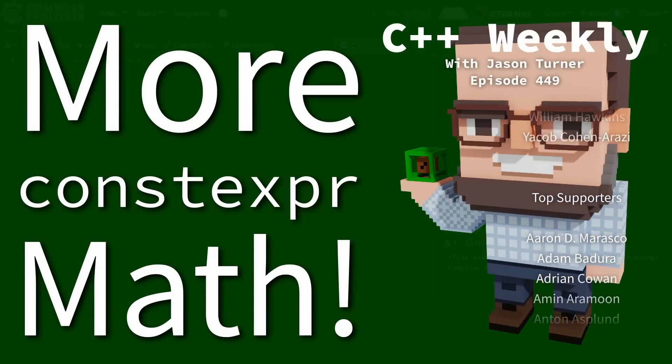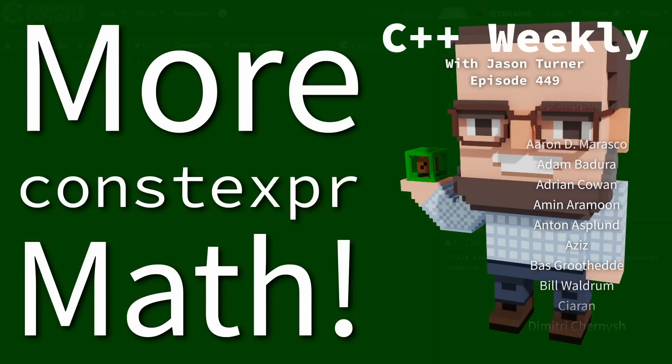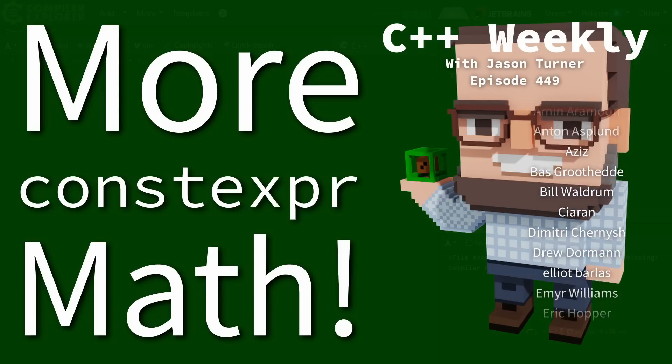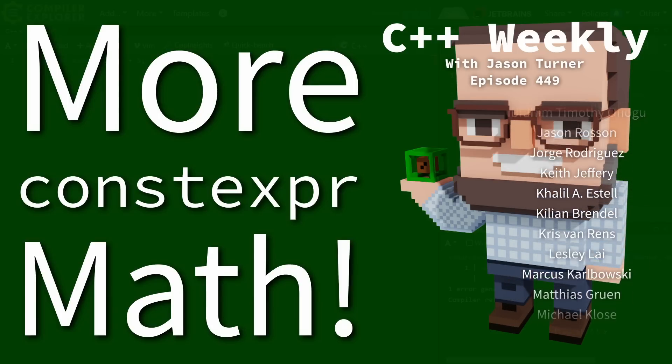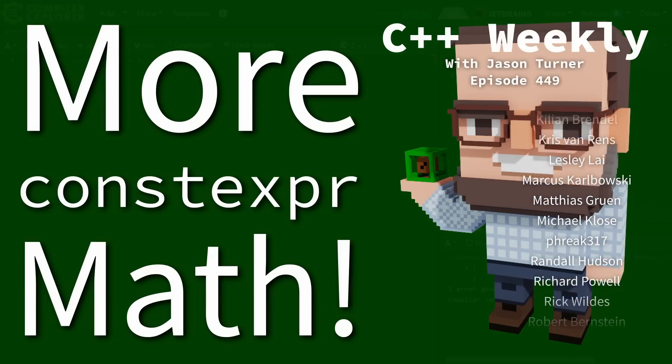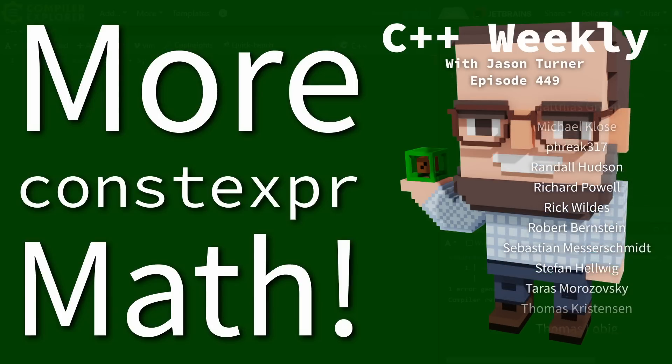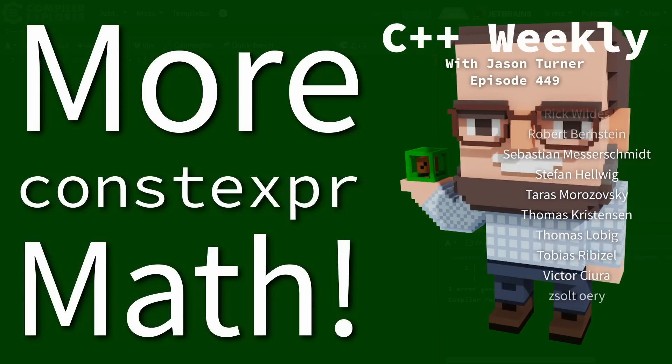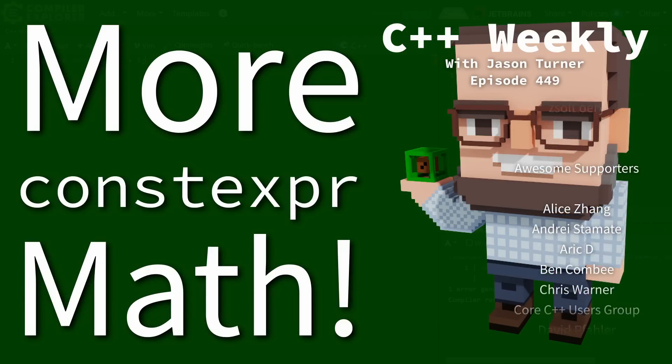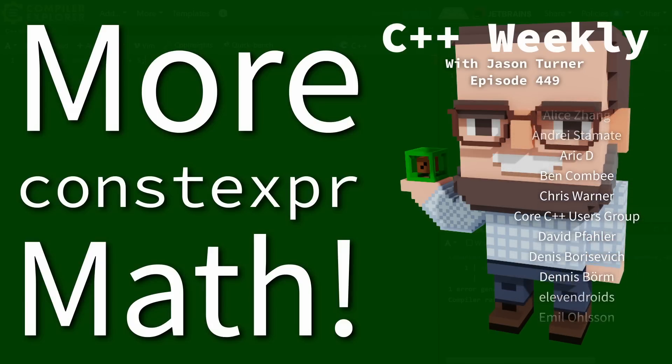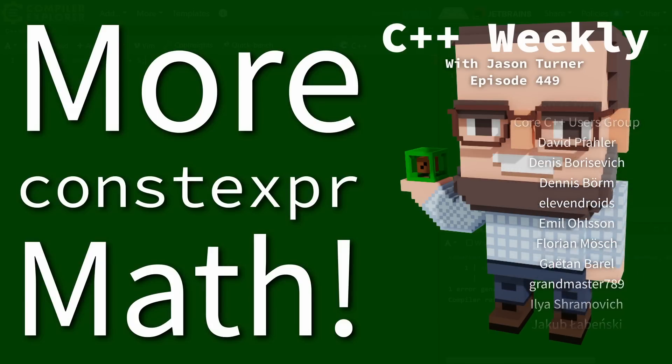As long as constexpr has been a thing, we've been able to do those things at compile time. I'm talking about the things that are in the cmath header.